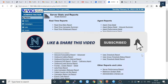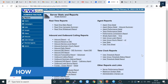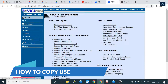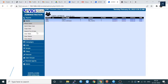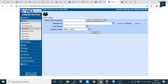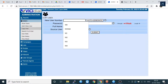Hello friends, welcome back to our channel. Today I'm going to show you how to copy the user and how to copy the campaign, because there was a lot of time whenever we are manually adding the user. If you have added one user, we can copy the user as well.